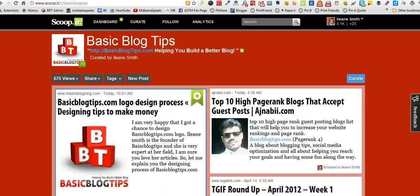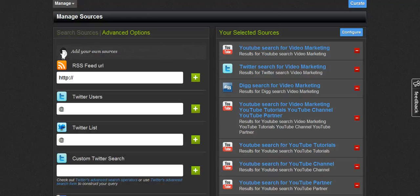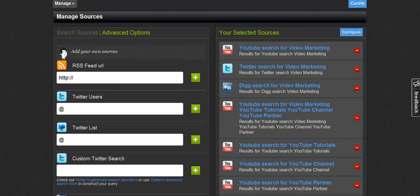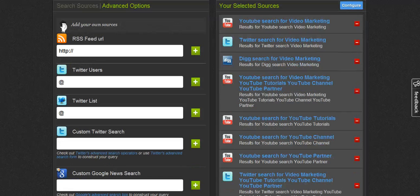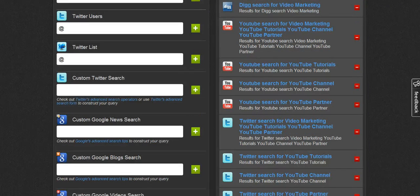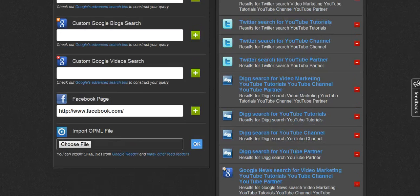Now let's go back over to the Scoop It dashboard. I can also go into advanced options and add URLs of feeds, specific Twitter users or lists, custom searches, Google news search — you can customize any of these. Also Facebook page searches, or if you have an OPML file you can import that as well.